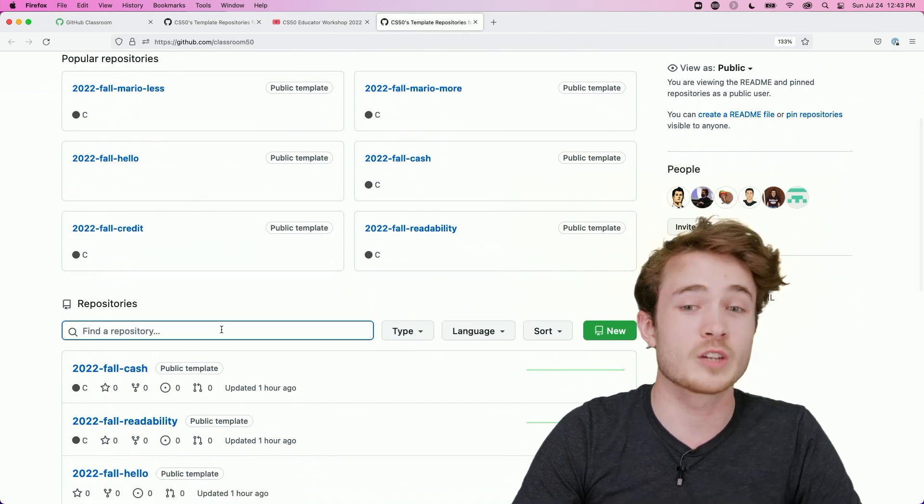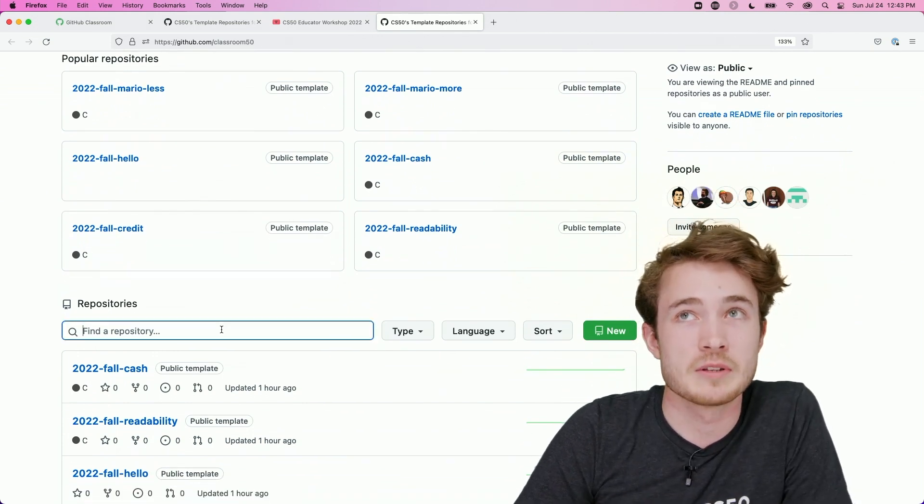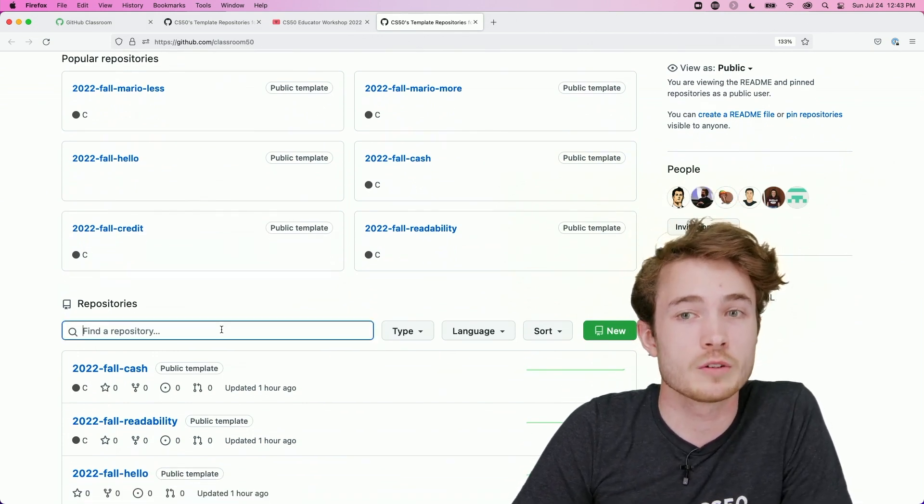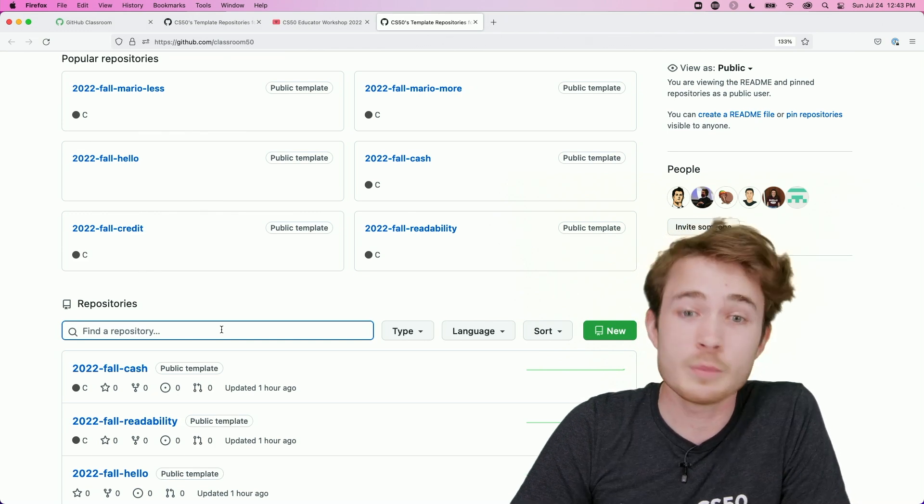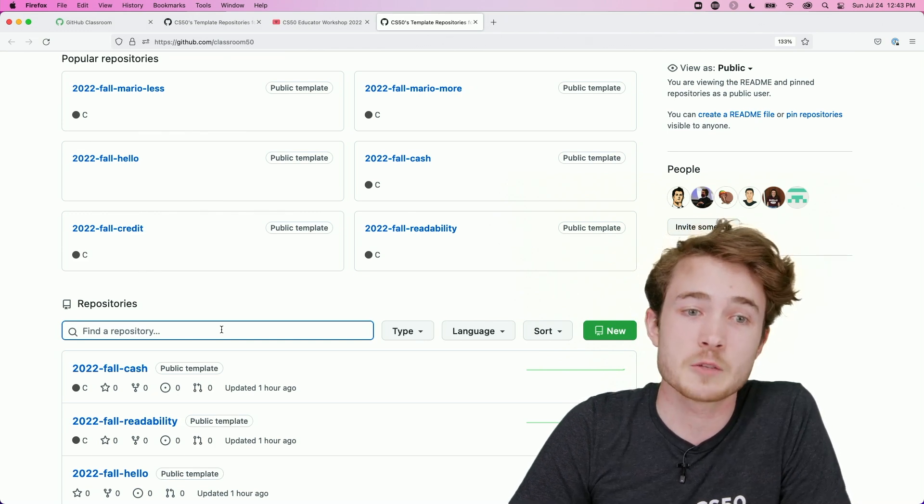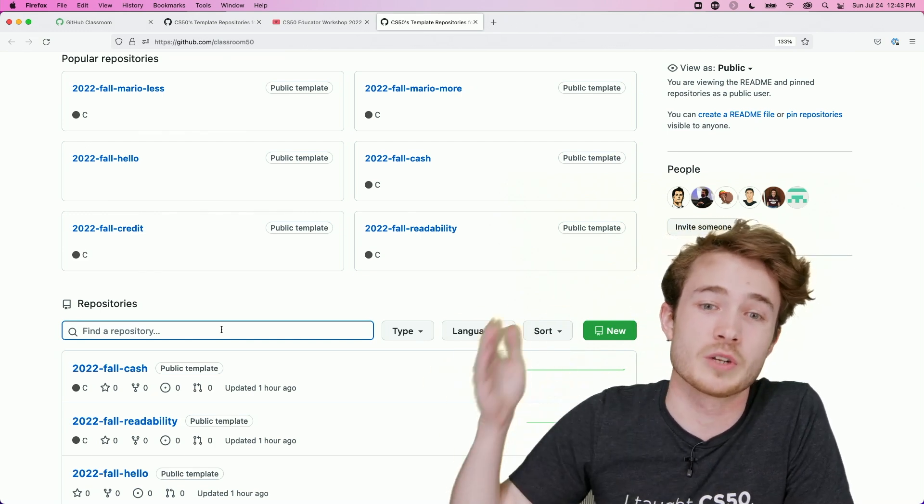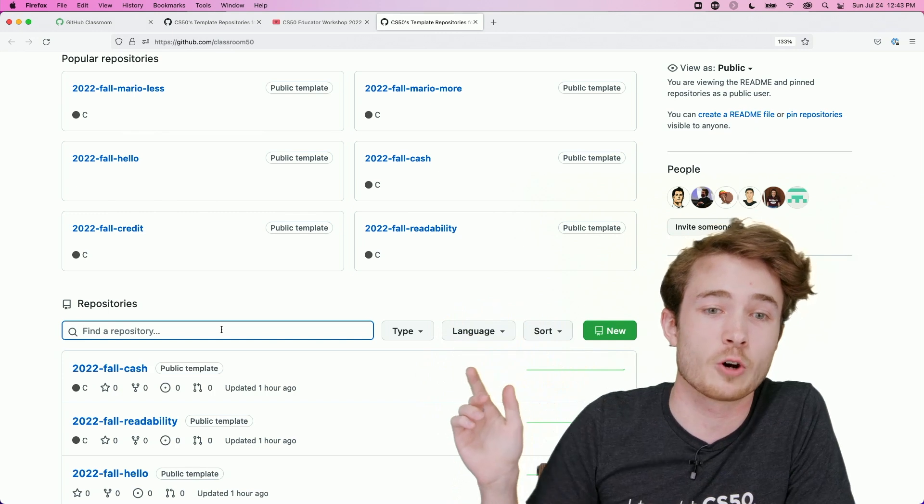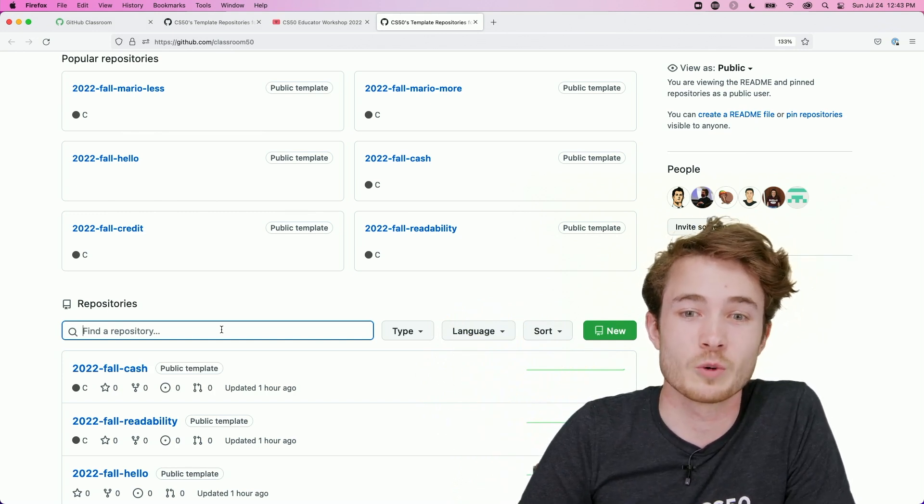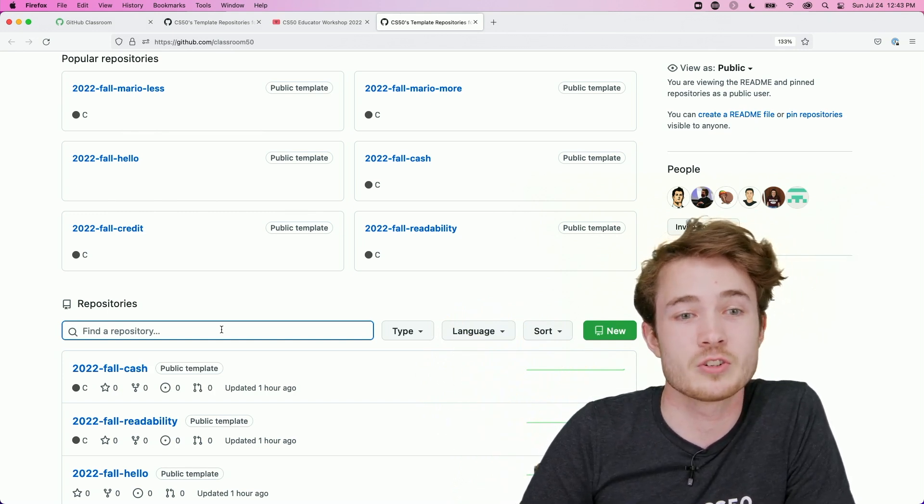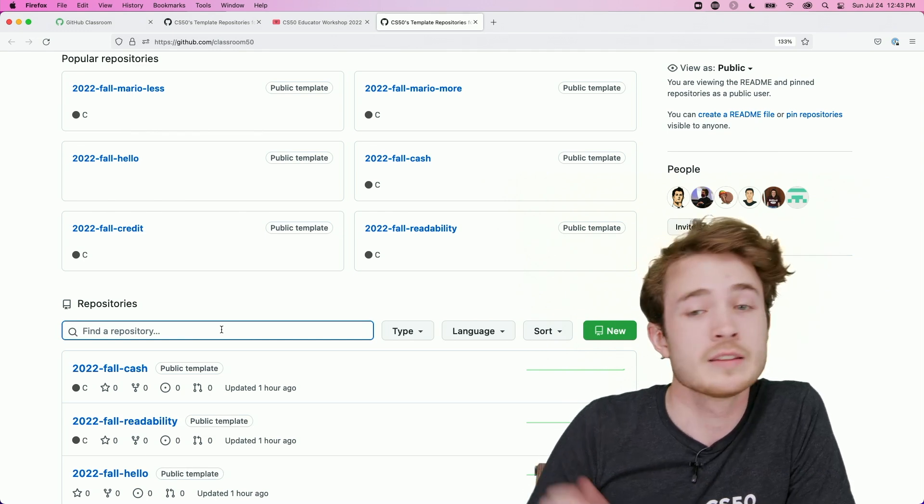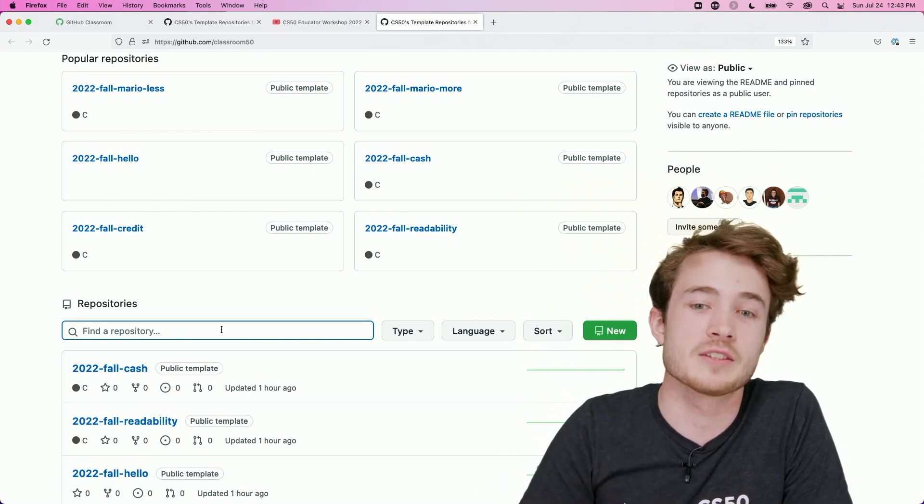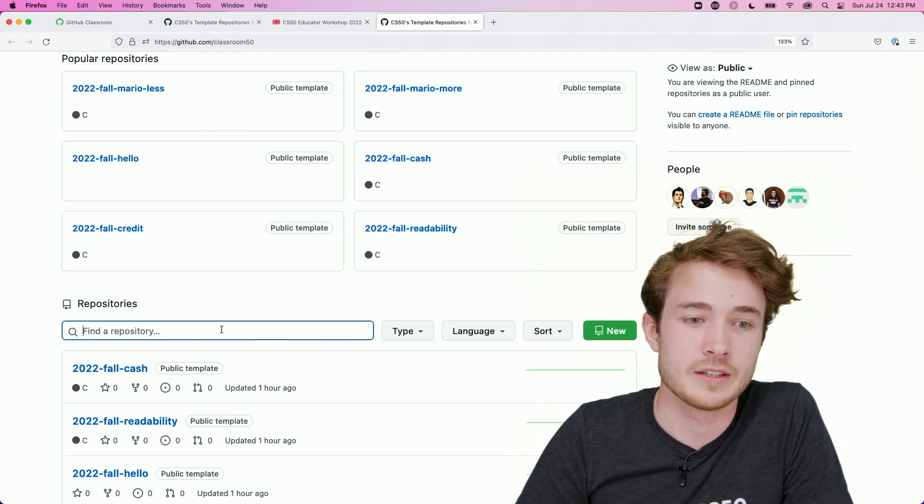So currently, what we've done is we've added all of the assignments from 2021 fall. But it's our goal to update these as we go through and update CS50's own assignments. So we've called them 2022 fall. It symbolizes that these will be the ones in use for teachers this next fall. But as we have the course this coming fall, we'll update those for the next year ahead.